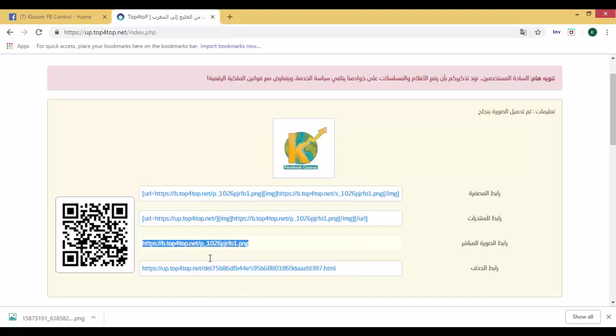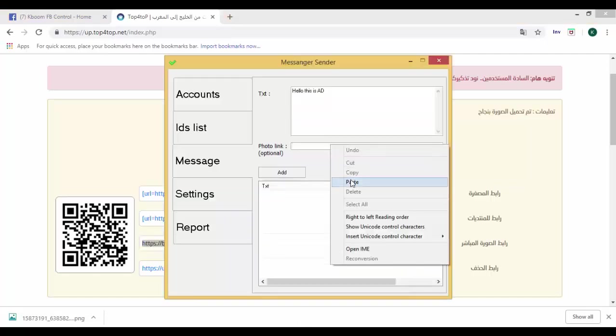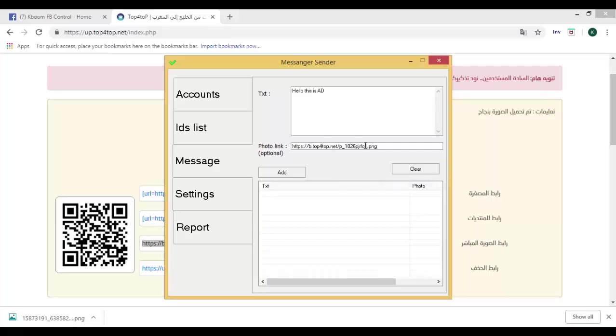Then, make up the direct link. Then, paste it.